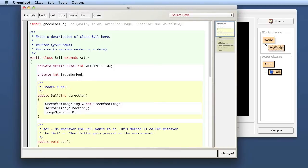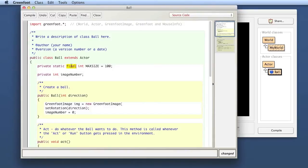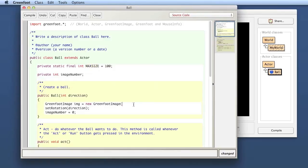A constant declaration is somewhat similar to a variable declaration — it has `private`, the type `int`, the name, and an initialized value — but with two new keywords. `static` means this is held by the class, not by the object, so all instances share the value. `final` means it can never be changed. It is good style to use constants instead of numbers directly in your code, because later you can easily change the value in one place. Since we want a circle, I make the width and height the same: `MAX_SIZE` for both.